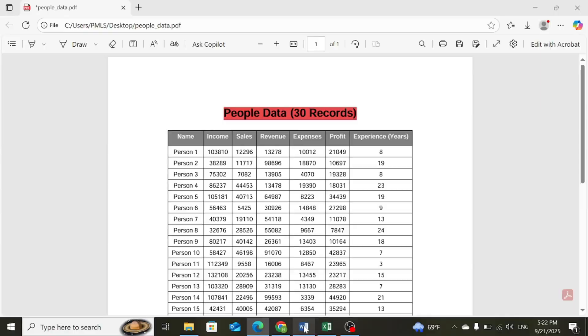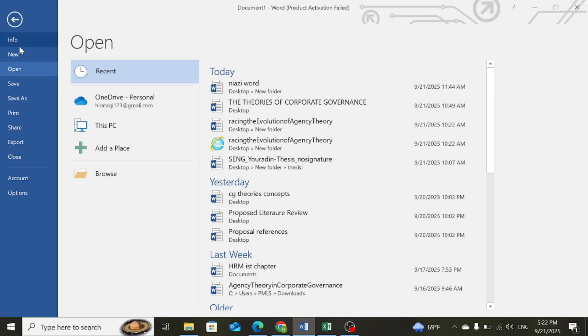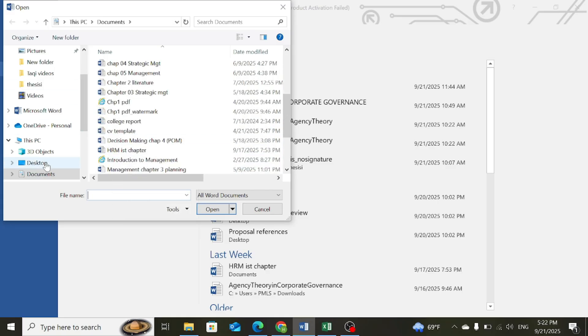First of all, open your Word document, select the file option. Click on Browse, and select the PDF file that you want to convert into Microsoft Excel.